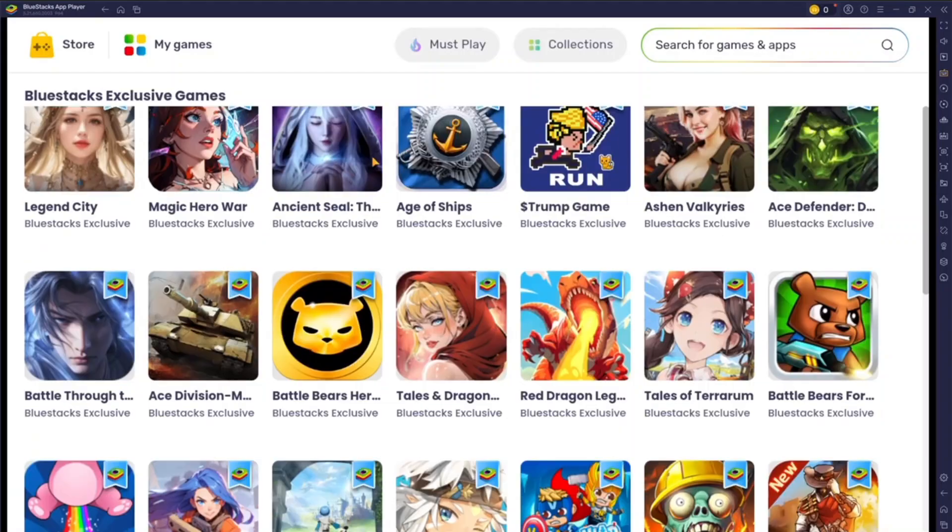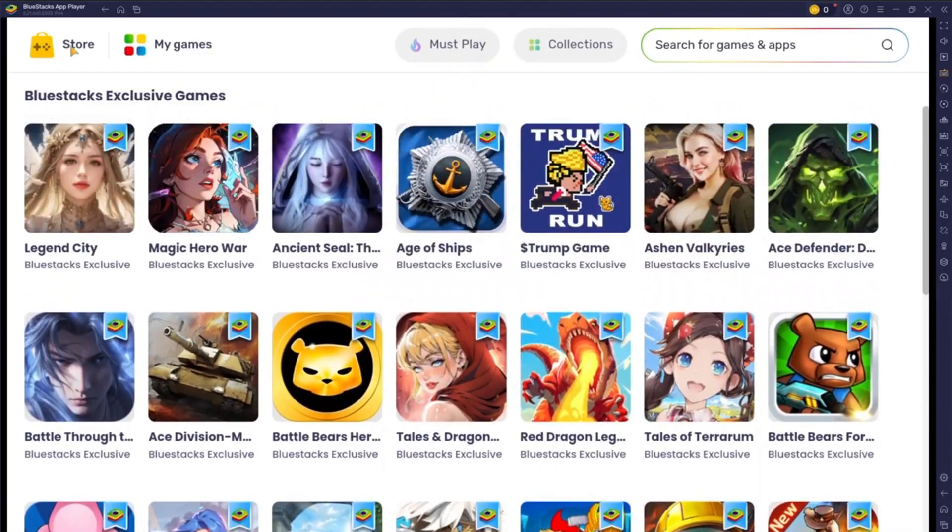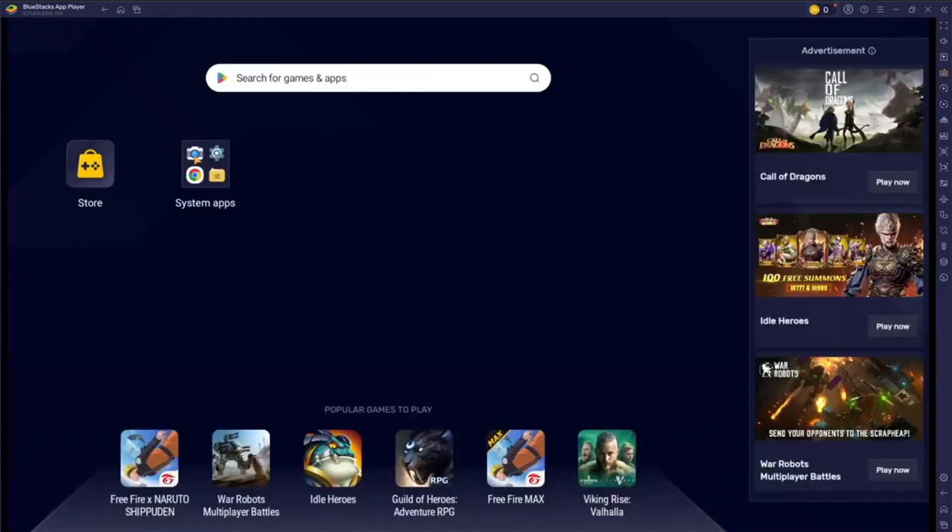Now you can scroll here and download games that you want. But if you want to download and install games that you want, like let's say you want to download PUBG or Roblox or whatever you want...